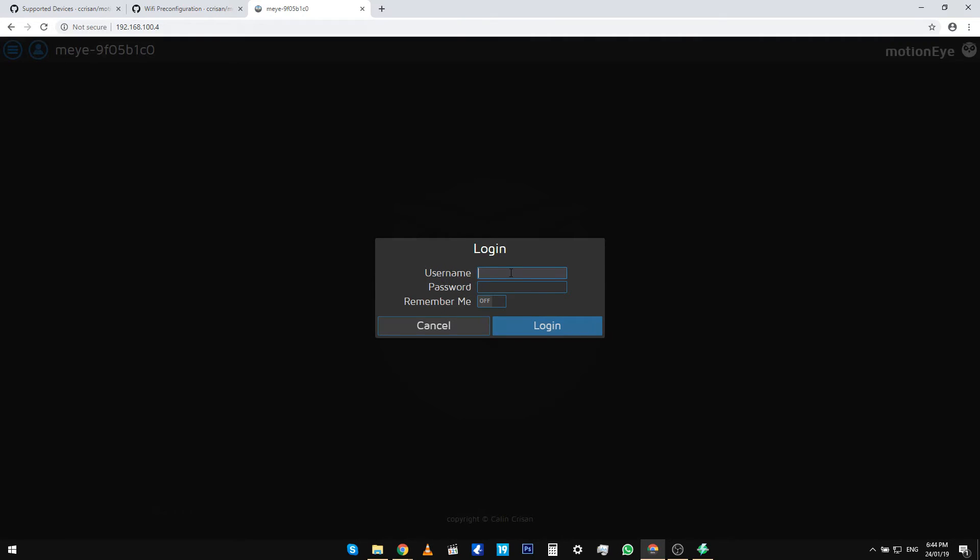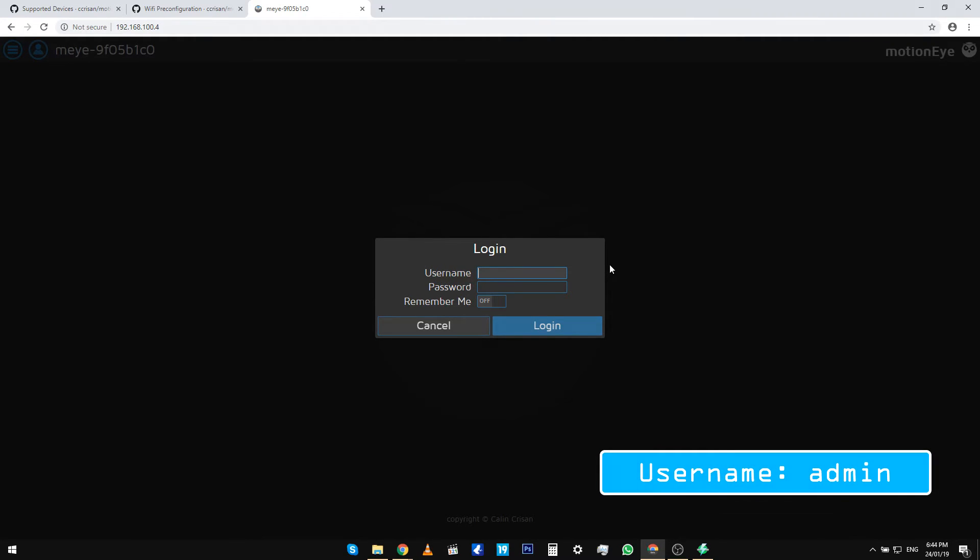You have to log in now using the credentials: username as admin and password you leave it as blank.